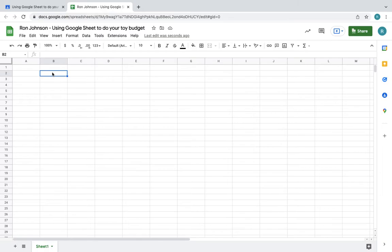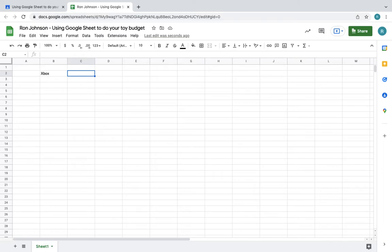Remember I said I'm choosing the Xbox. I'm going to put Xbox here. And when you're putting in a number that you want to use, you're going to put just this number here. Xbox is $400.